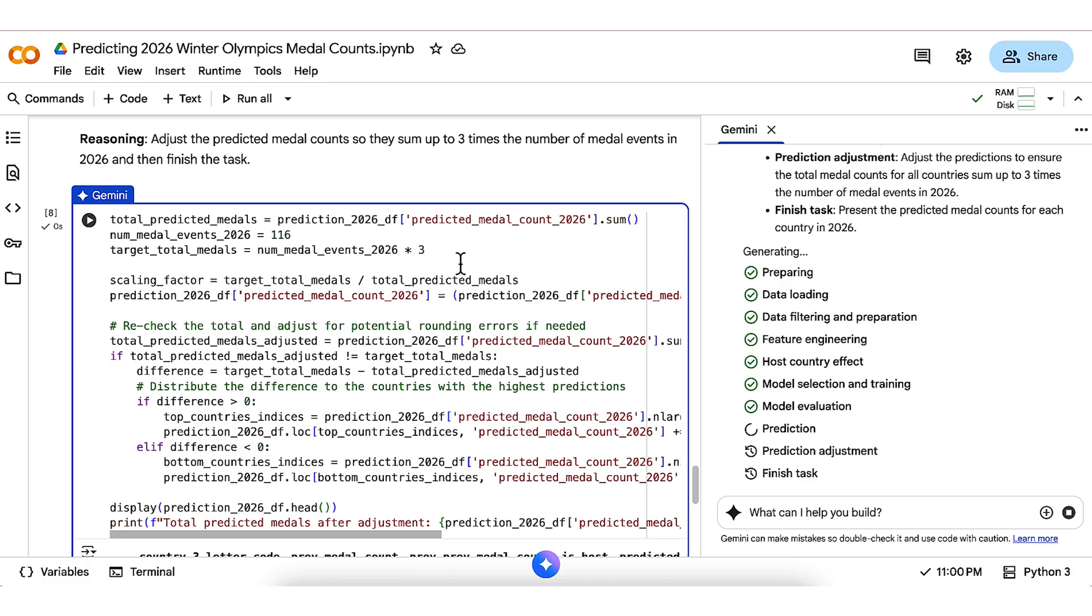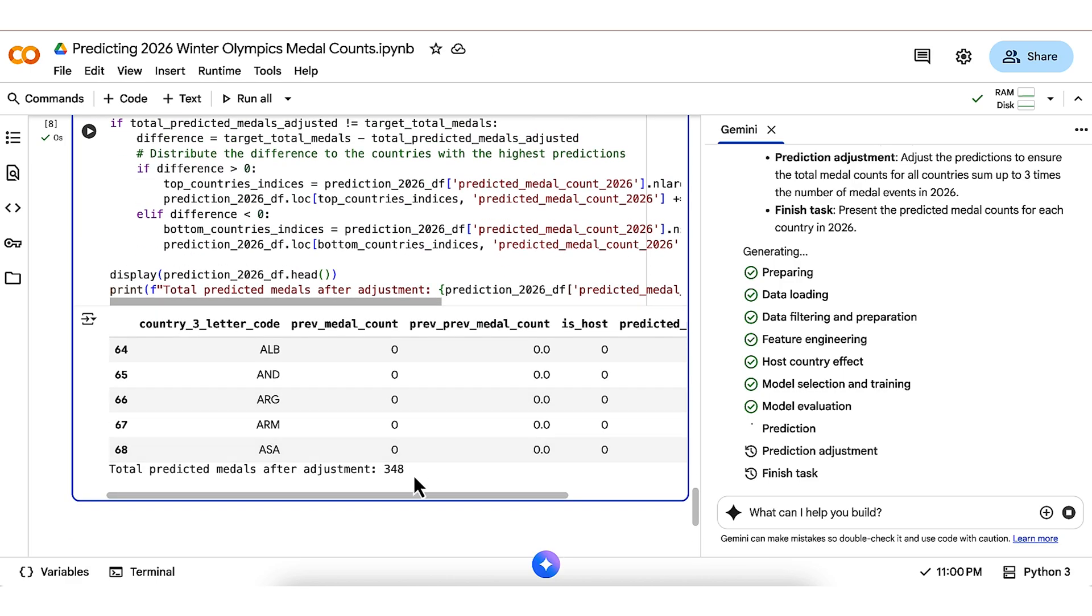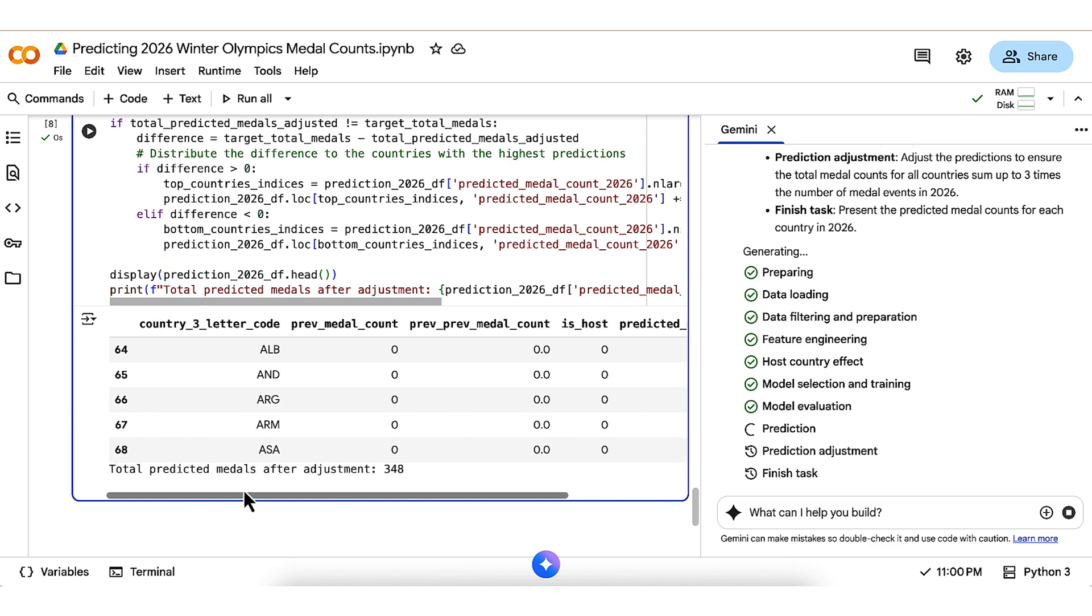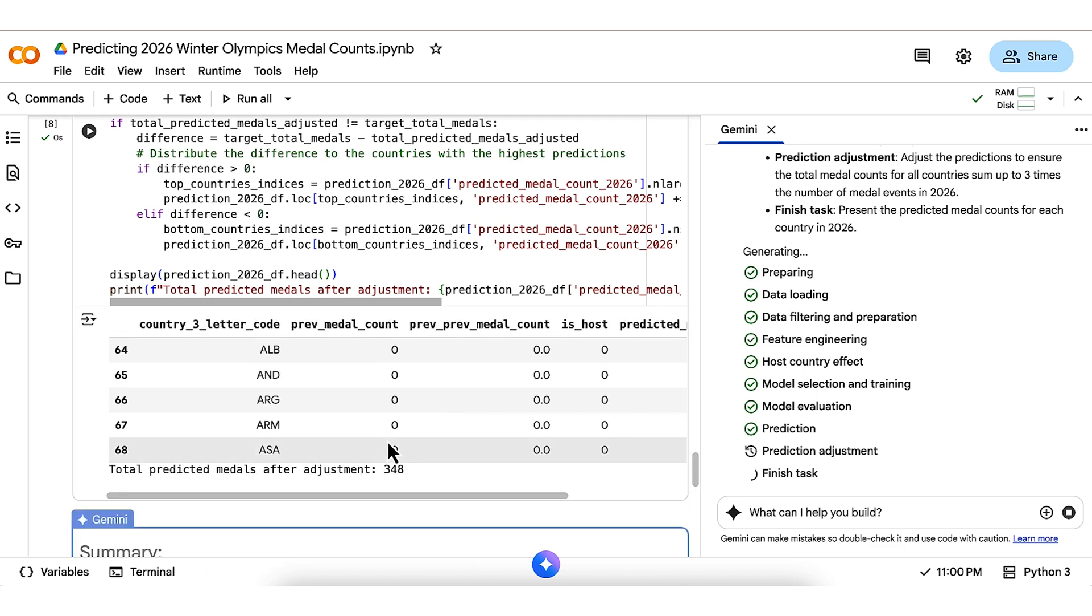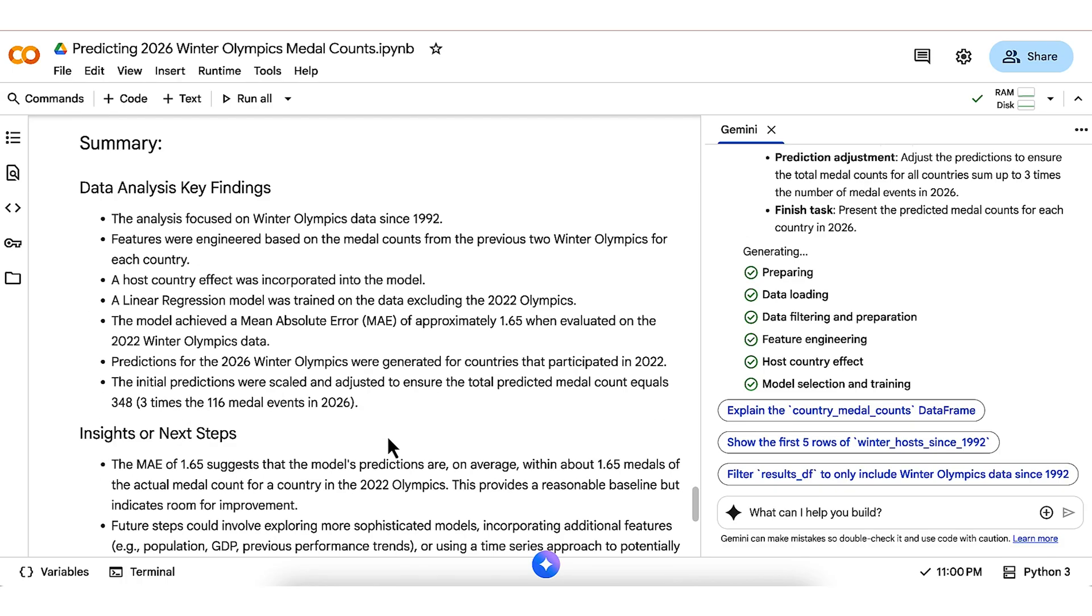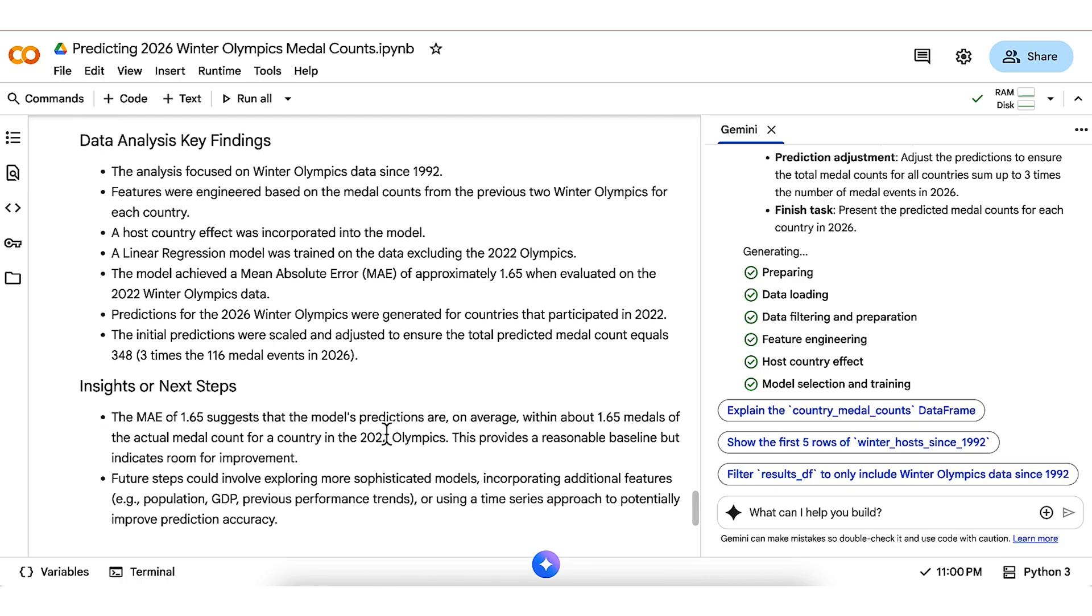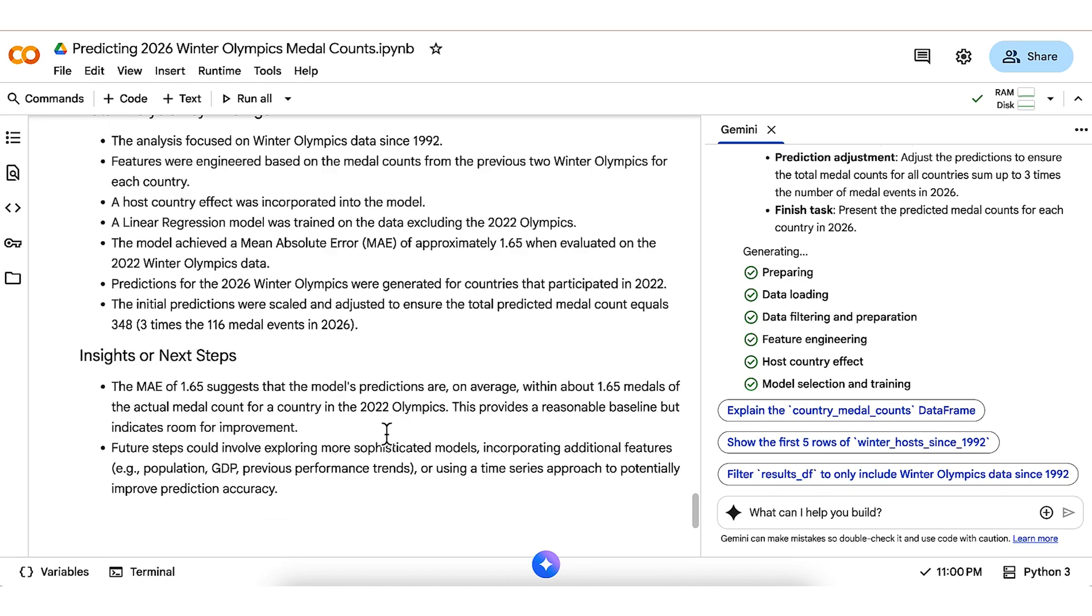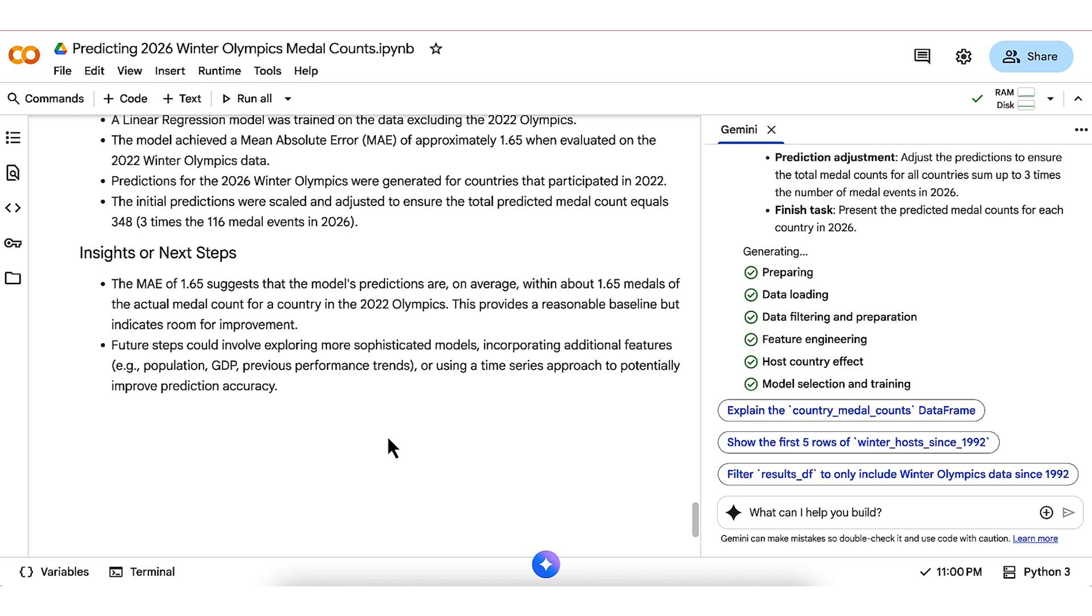It then goes on to adjust those medal predictions based on the info that I provided at the beginning, ensuring that the total predicted medal count adds up to 348. Gemini and Colab are finished executing that whole plan, providing a summary that shows key findings, insights, and next steps.